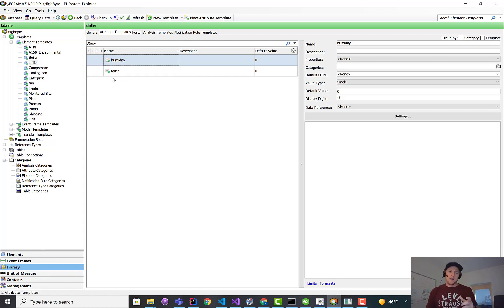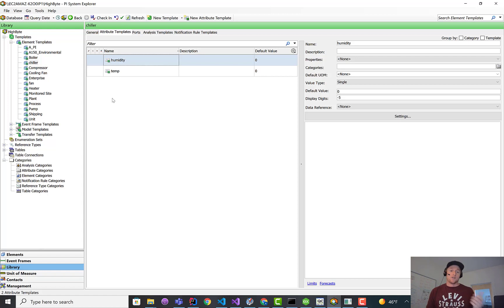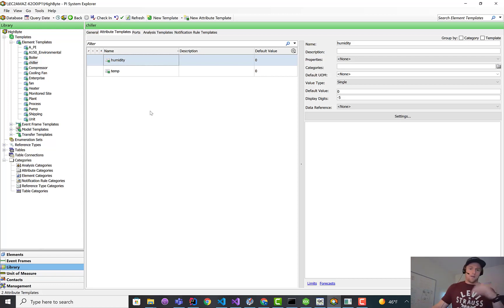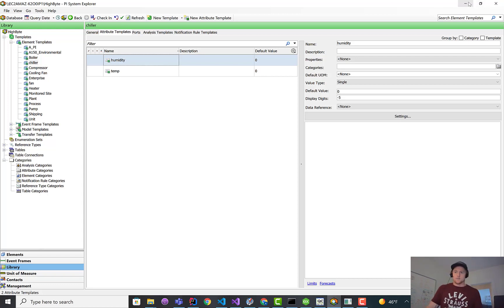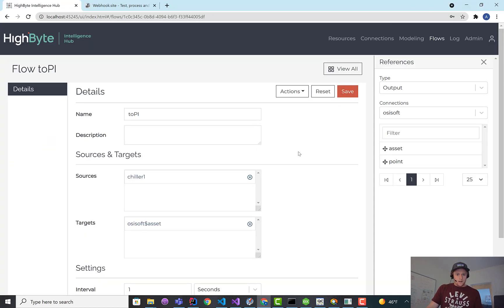In the beta, it's not additive. So if I went in to add additional attributes to my model, it wouldn't show up. I'd have to delete the model and reproduce it. In the release version, it will be additive. So as I add attributes to my model or my instances or elements, they'll automatically be propagated out to the PI system. So that's a pretty cool feature.